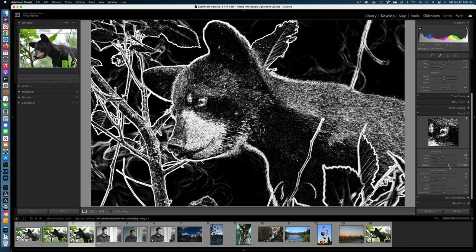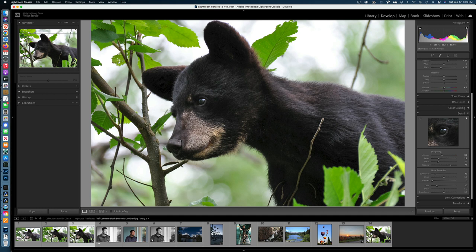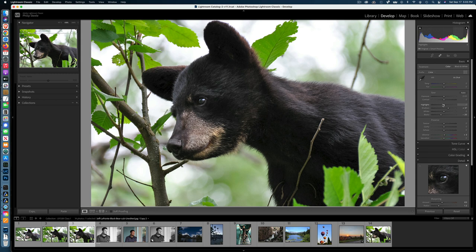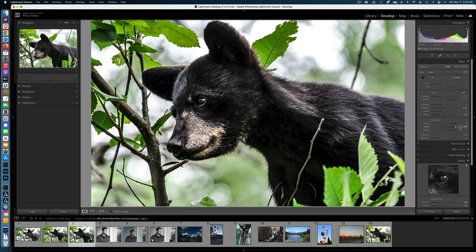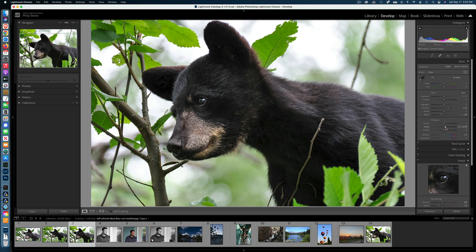Now it's not sharpening all this stuff in the background that I didn't want to sharpen, but it is sharpening his face. But there's something that still doesn't look quite as punchy as I'd like, right on his eye. So I'm going to try a little bit of the Clarity slider, which increases mid-tone contrast. If you go too far, it makes things look extremely contrasty and chunky, but a little touch of it, especially with an eye — now I kind of feel like his eye is popping a little bit, which is what I was hoping for.